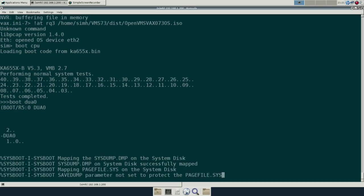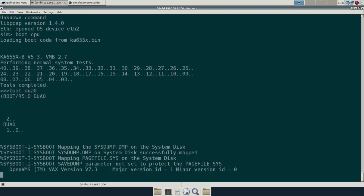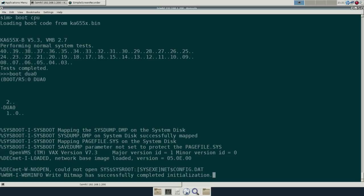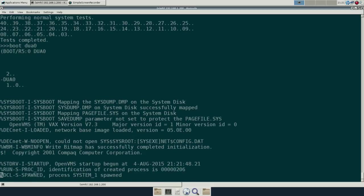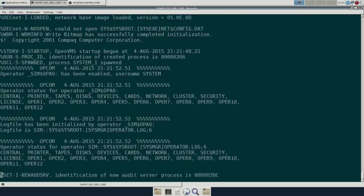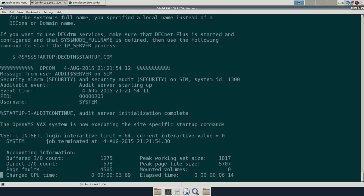Hopefully this will be pretty quick. As I said before, this is going to be the bundled TCP IP that came with the VMS 7.3 distro.